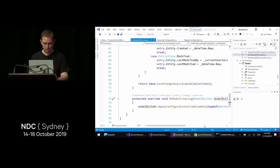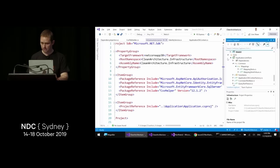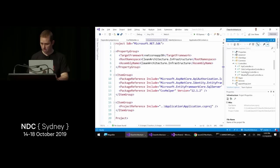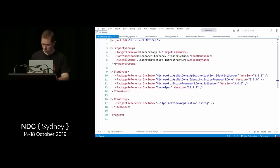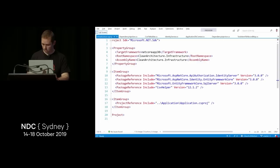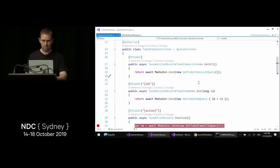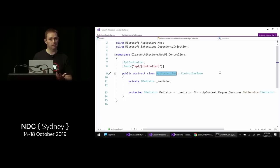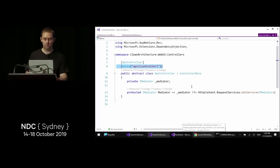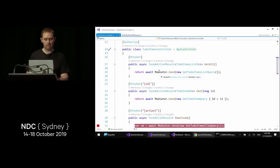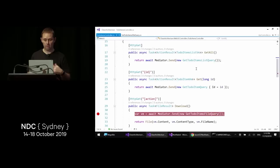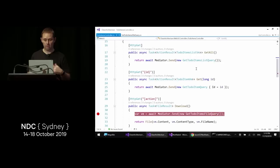The current to-do items controller implements a base API controller that decorates with [ApiController], a default route, and injects MediatR via property injection — so we don't need to do that for each controller individually. In the GetAll method, we simply send a MediatR request. Queries and commands are requests and everything goes through the MediatR pipeline — that's how we build these today.